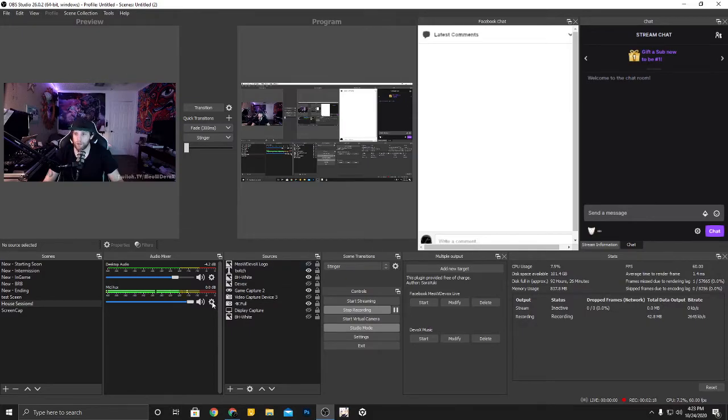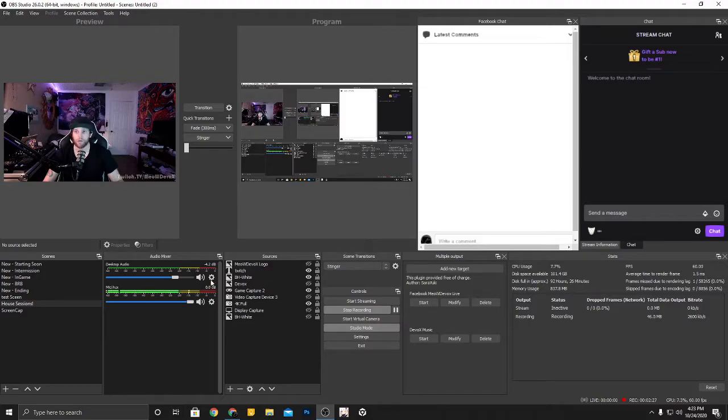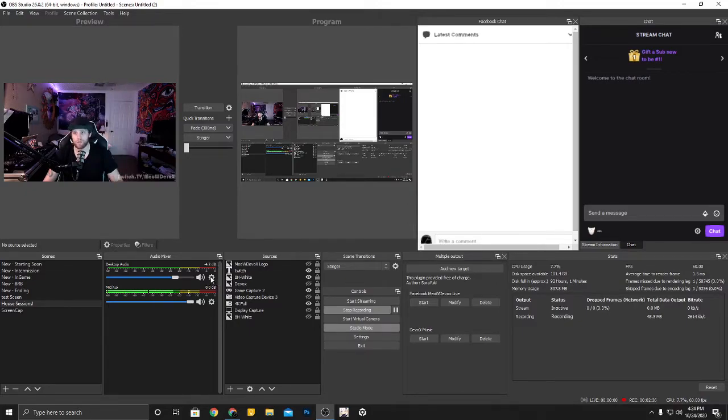So from here I'm going to show you the settings, how to set up in OBS your microphones and your audio. We'll first start off with just regular audio desktop audio to be able to capture the sound, say from your game, from your music. This is where this is going to be.